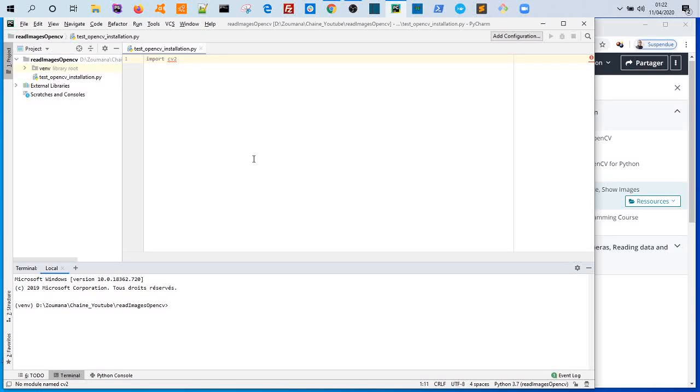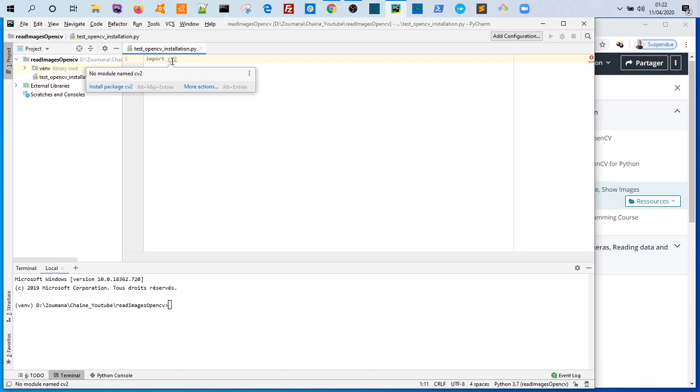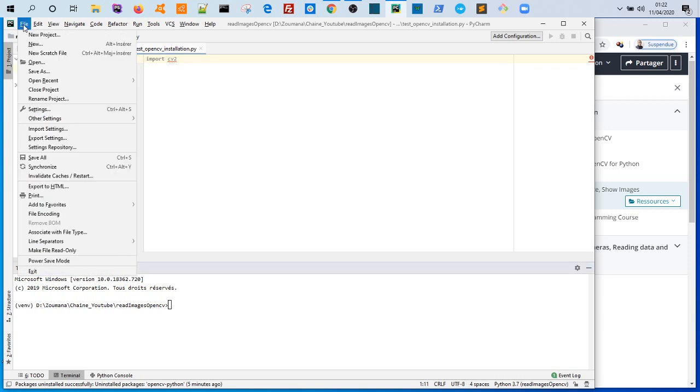Hello guys, welcome back. In this new video today I will show you how you can install OpenCV on PyCharm. So I imported the OpenCV module cv2 and I have a red line here showing that the module is not installed. To solve this problem, we can easily make it by following this process. Coming in file and settings.